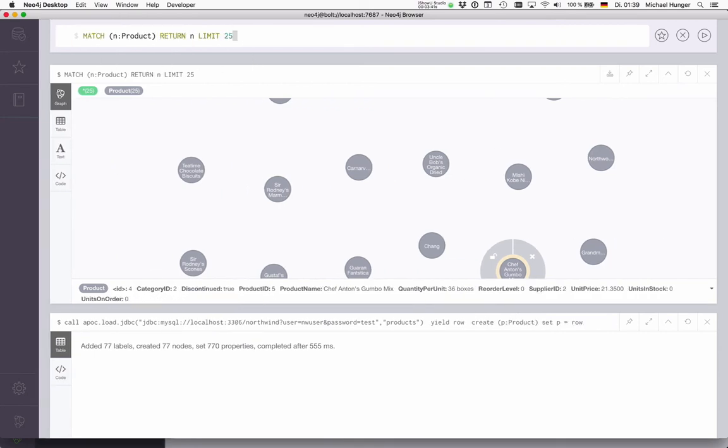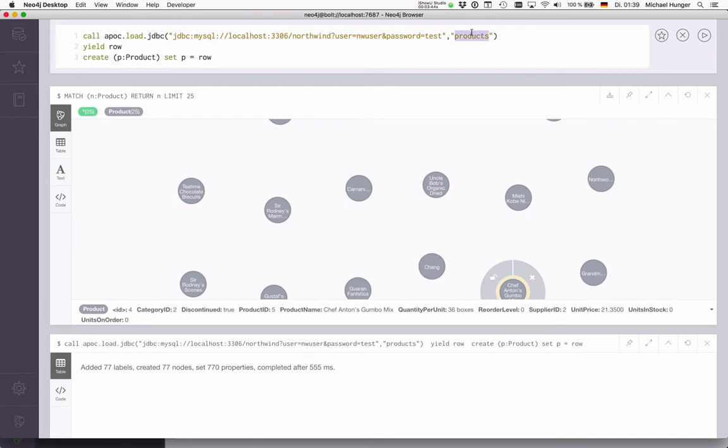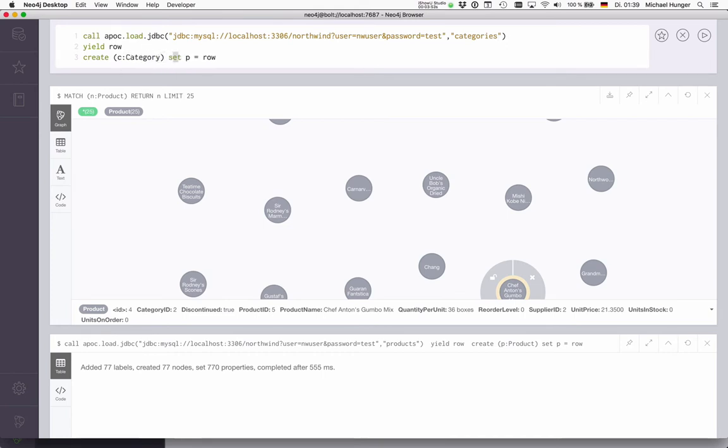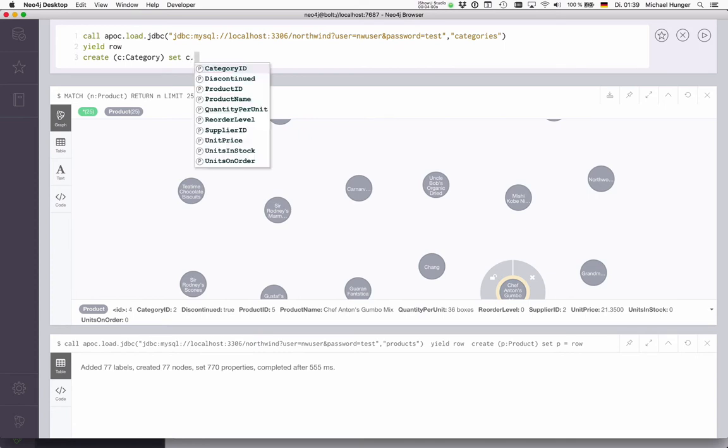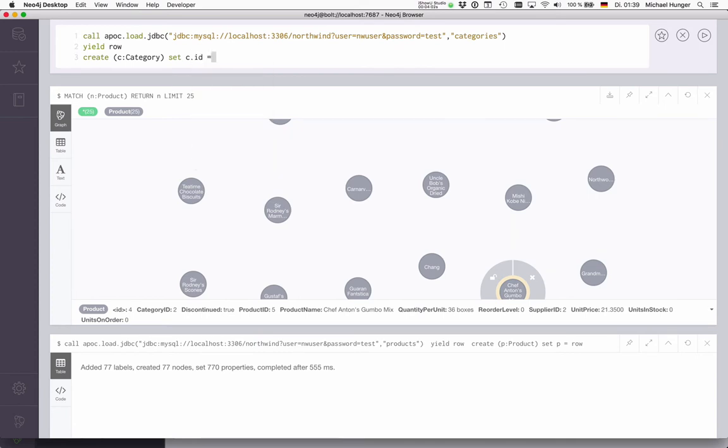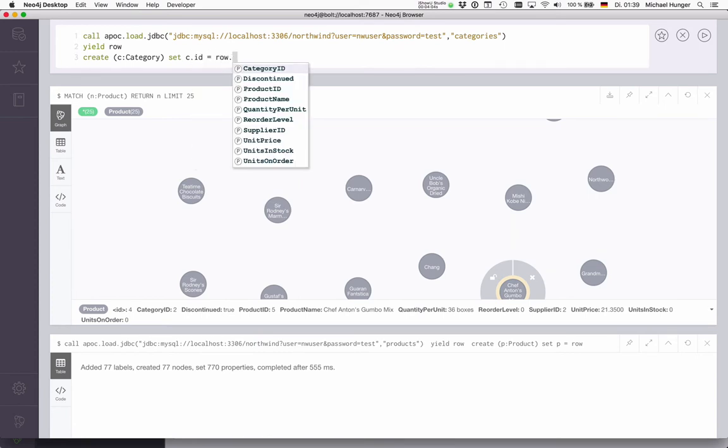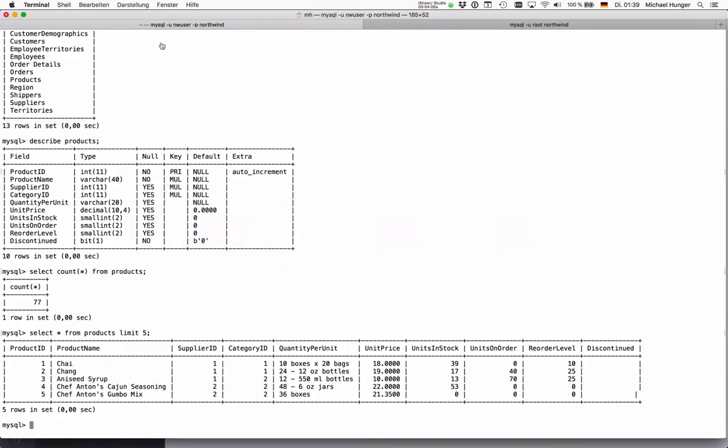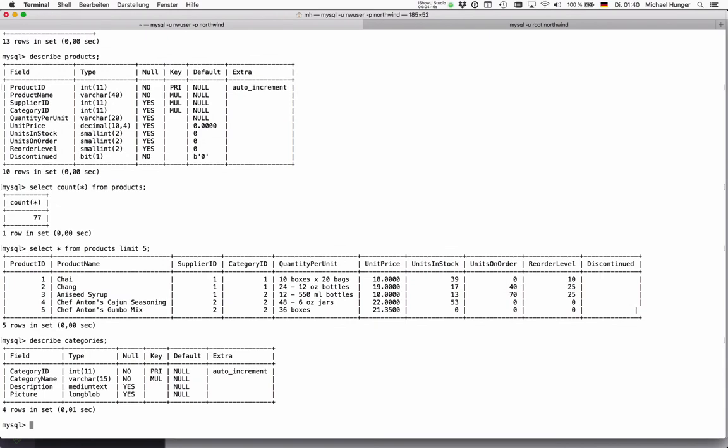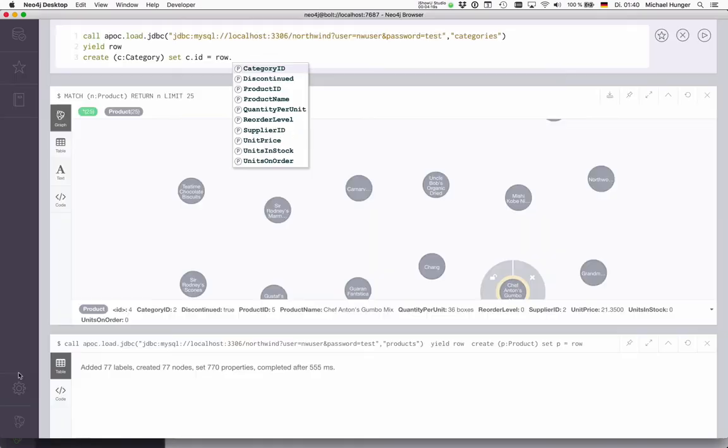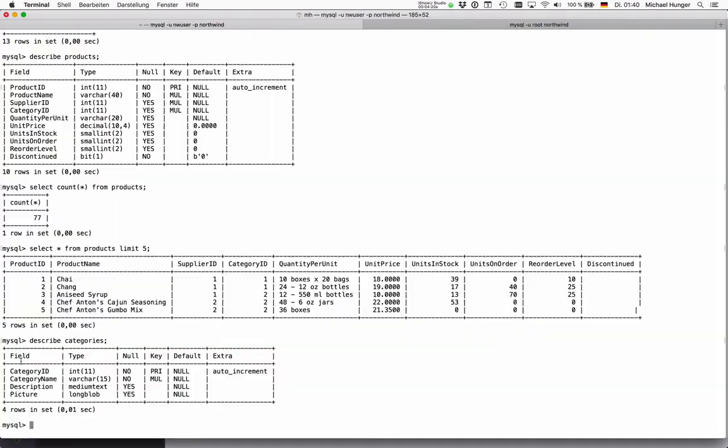So I can do this for other tables as well. For instance, I can say here categories. Let's say I create a category. But then I can choose to just set a few things like C dot ID as row dot... so now I have to describe categories, so I see I have category ID and category name. That's the only thing that's interesting for me here.